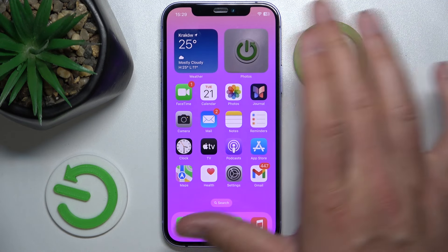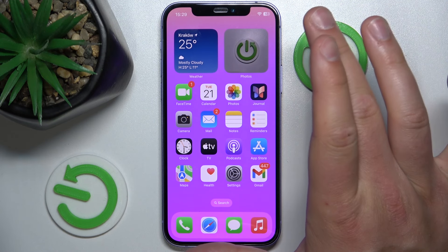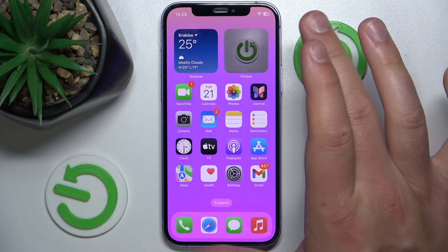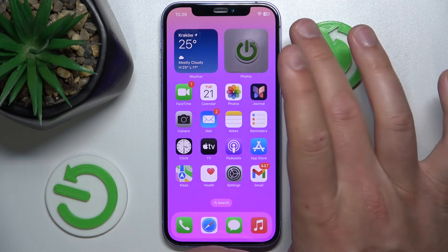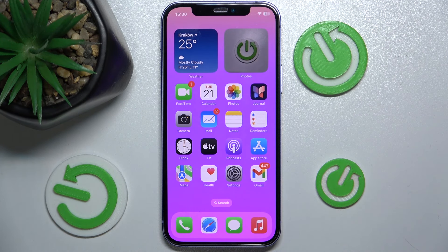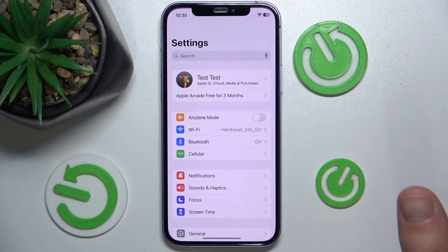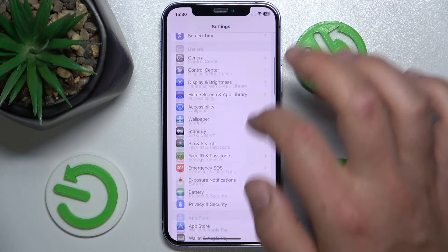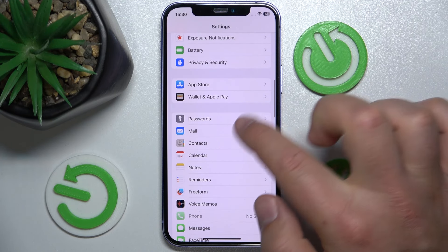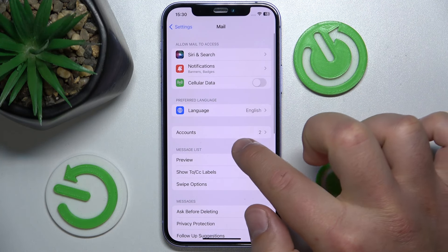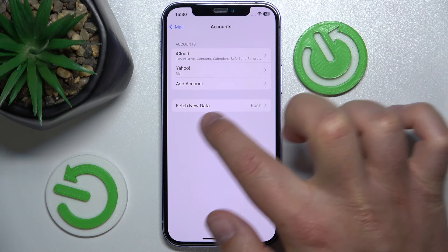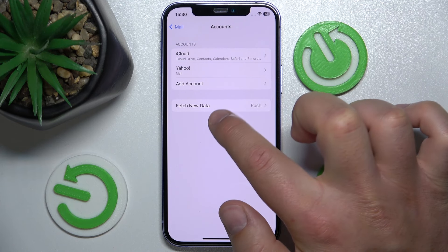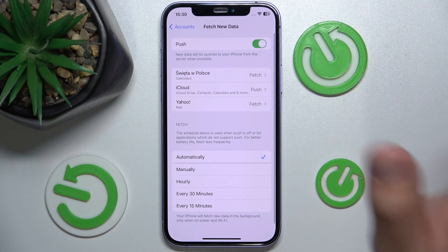It really doesn't matter which iPhone you have or which version of iOS you have — it is all going to work the same on every iPhone. What you want to do is open Settings, then swipe down, tap on Mail, then go to Accounts, and then go to Fetch New Data.